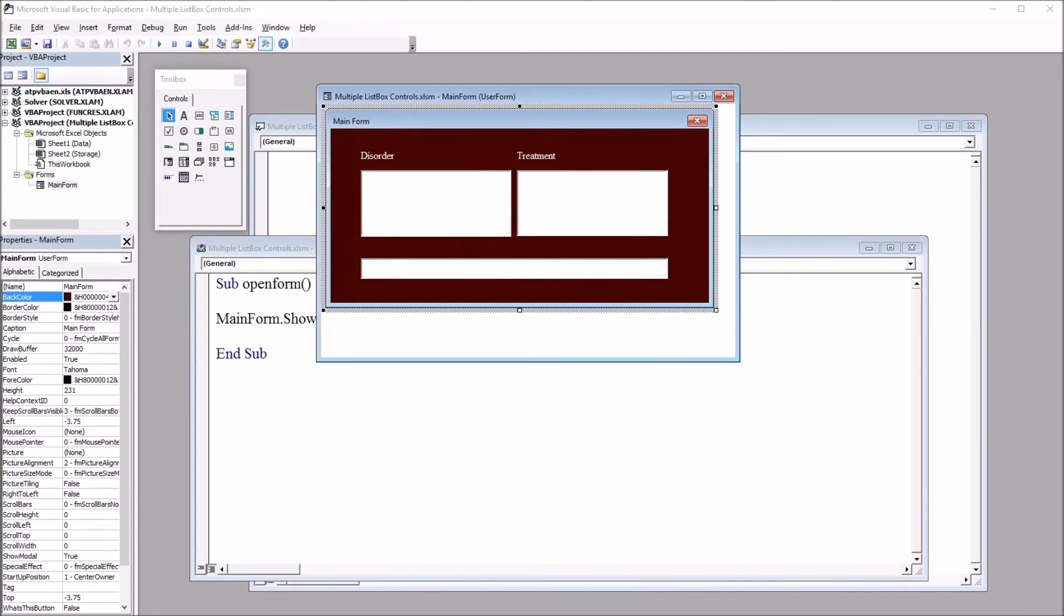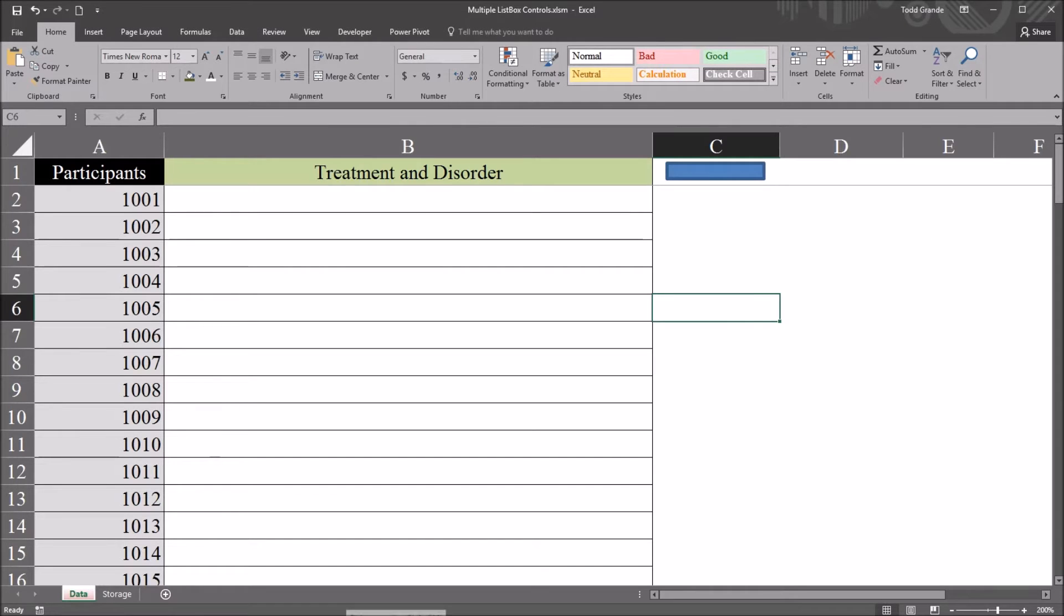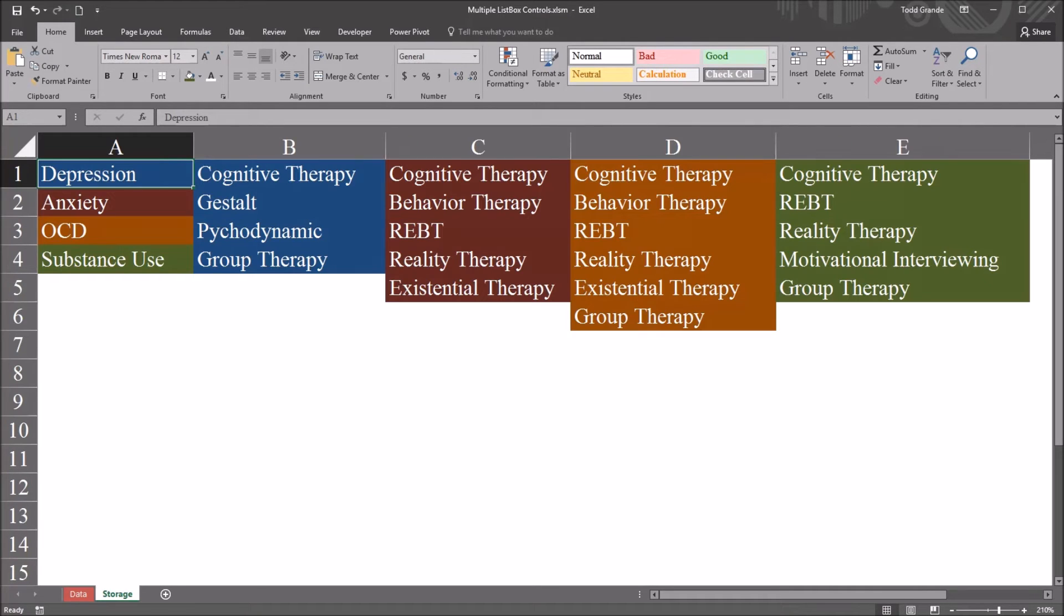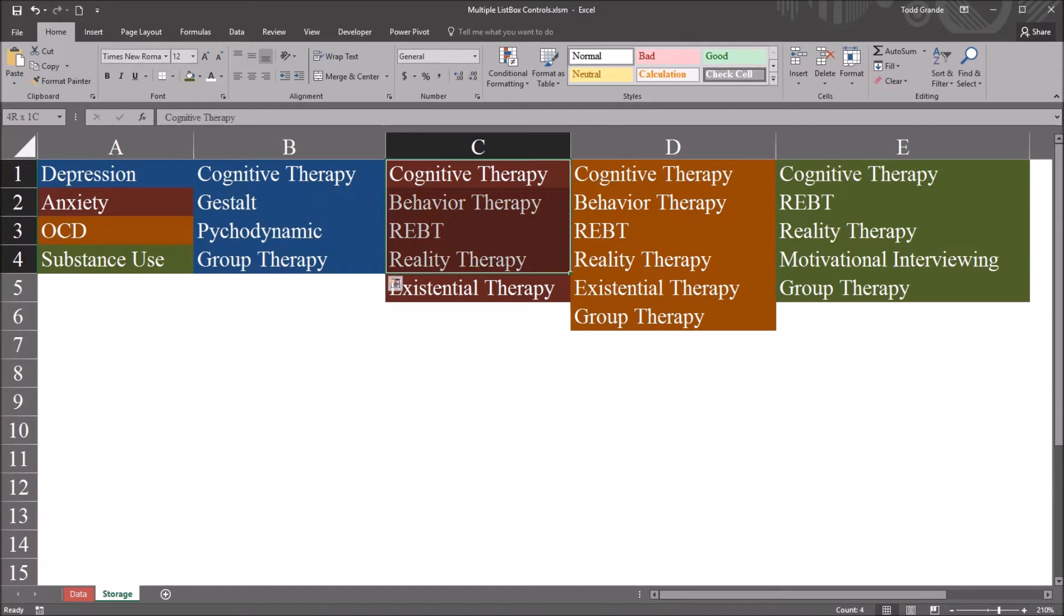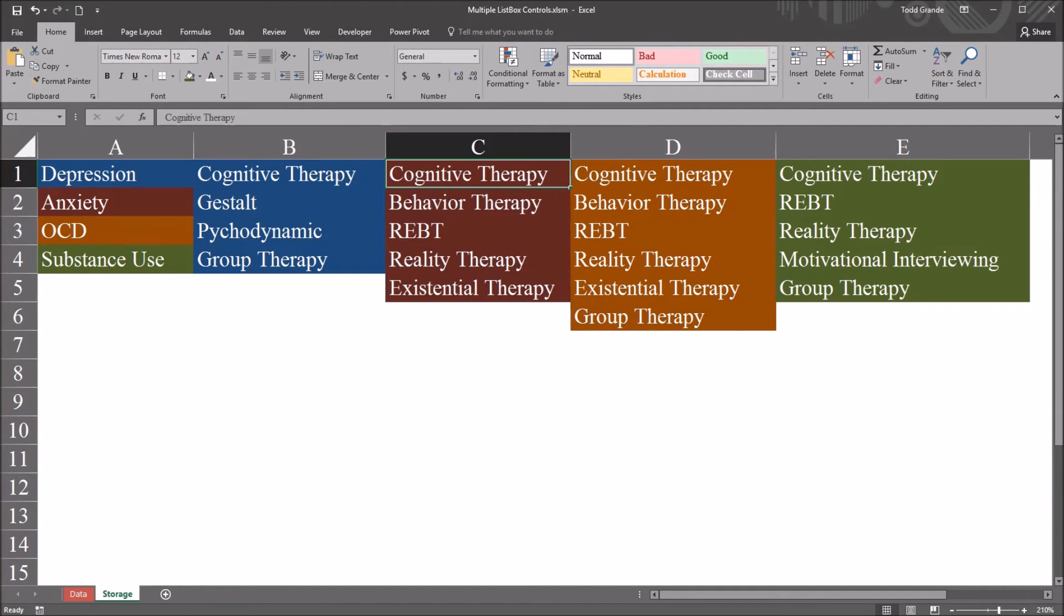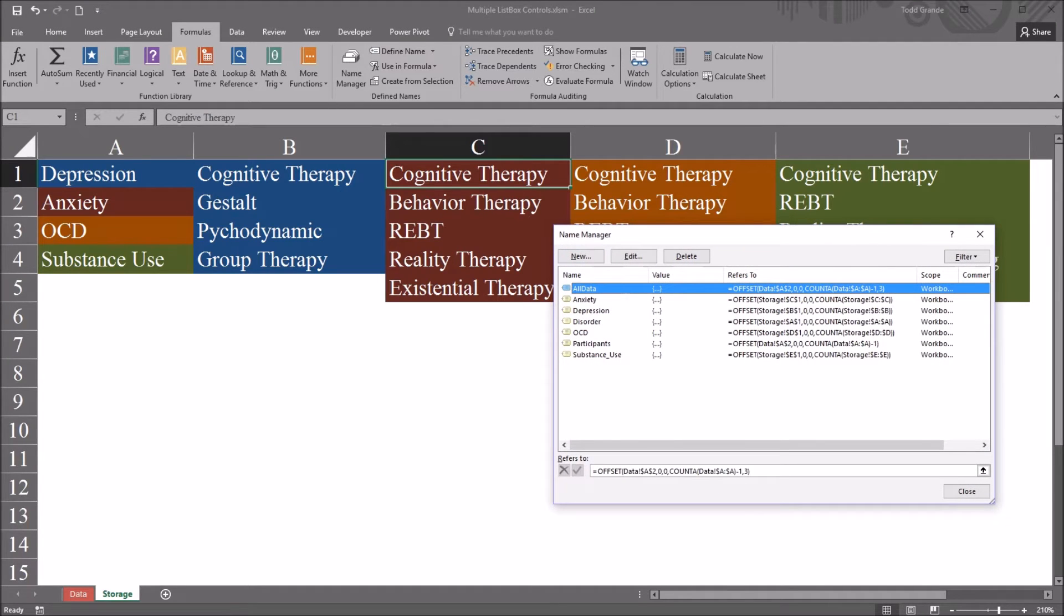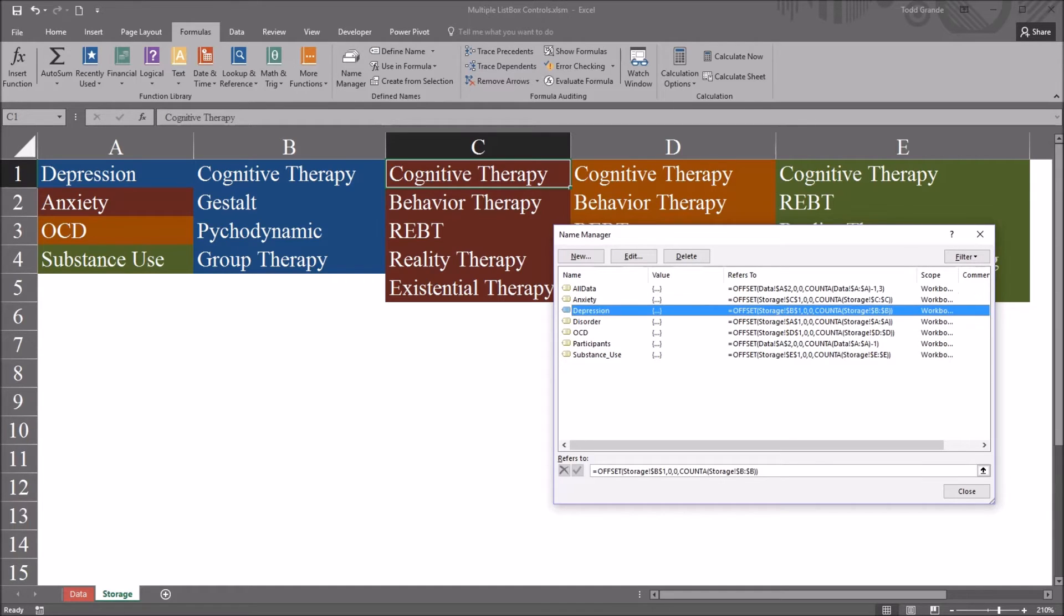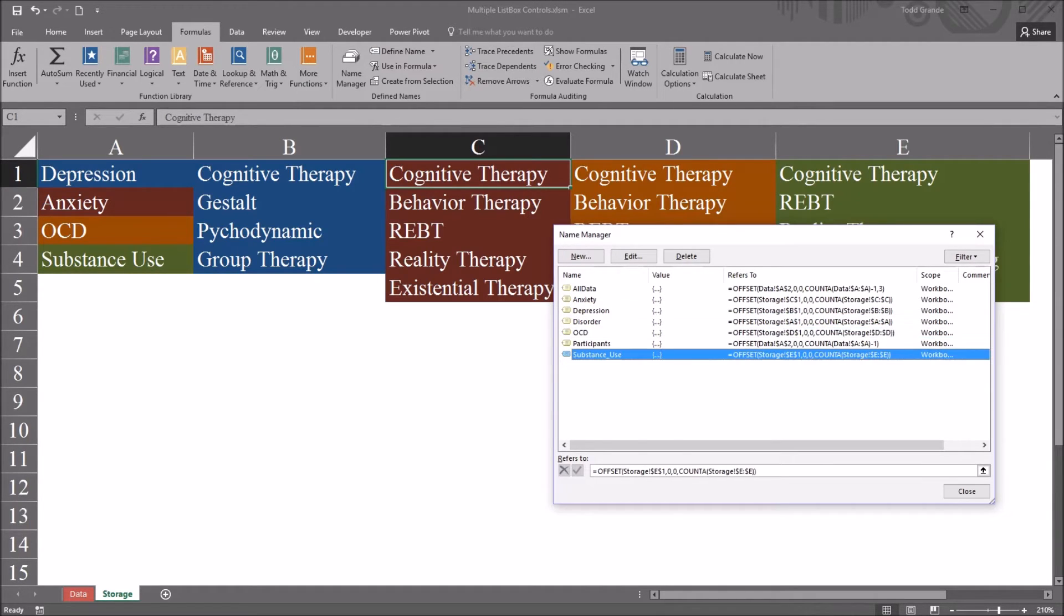So before I configure the code behind this user form I go back to the worksheet and I used dynamic named ranges for these ranges to make coding more straightforward. So if I go up to formulas and name manager you can see I have the anxiety named range, depression, disorder, OCD and substance use.